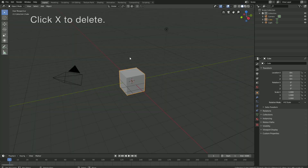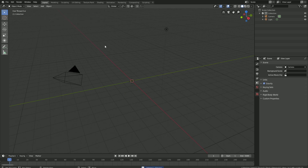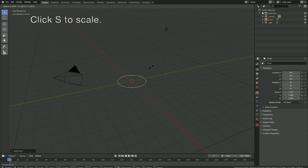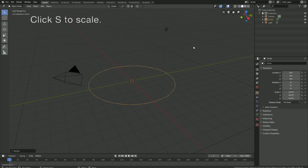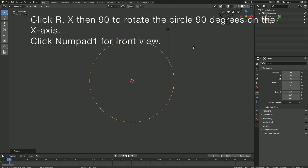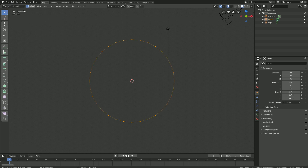Let's start off by deleting the cube — click X to delete it — and then click Add, Mesh, and add a Circle. Click S to scale up the circle, and then click R, X, 90 to rotate it 90 degrees on the X axis. Then Numpad 1 for the front view.